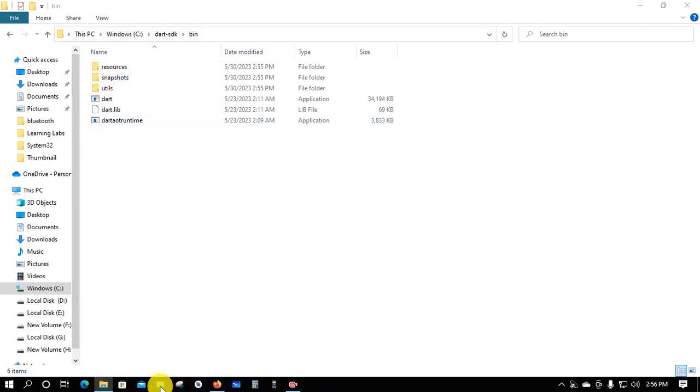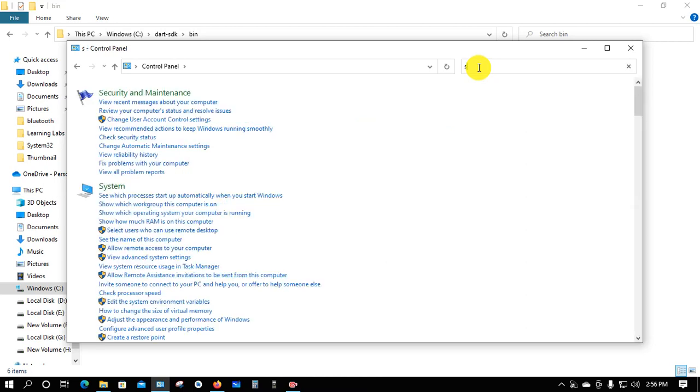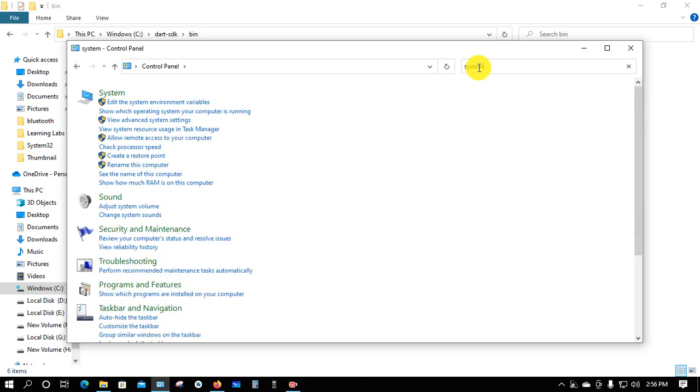Open Control Panel and type 'system'. Click on 'Edit the system environment variables'.